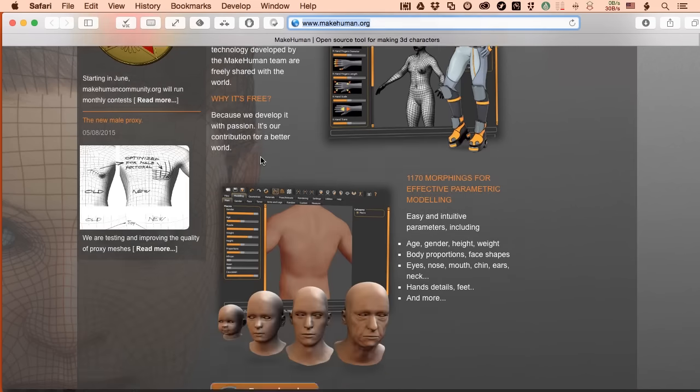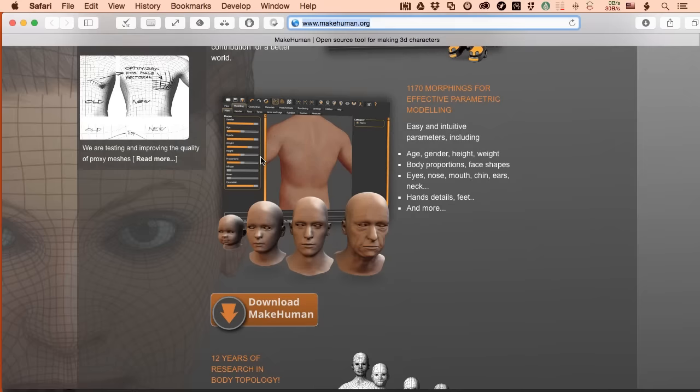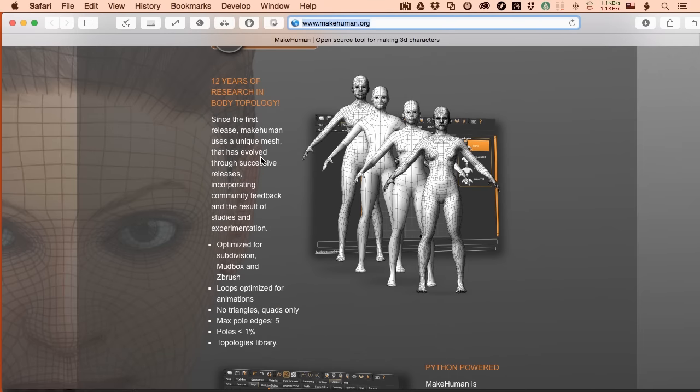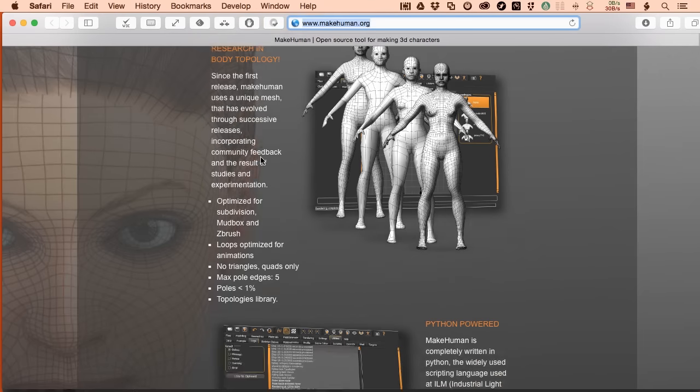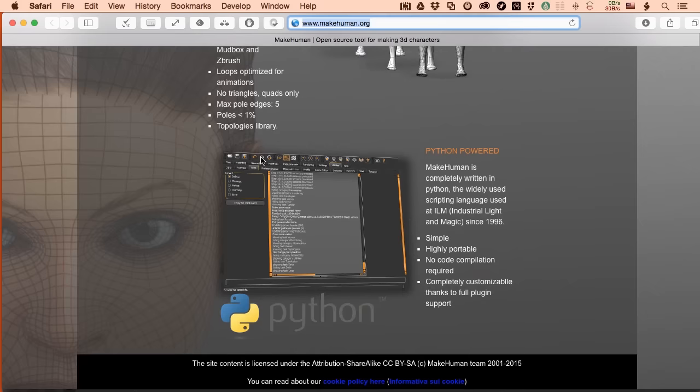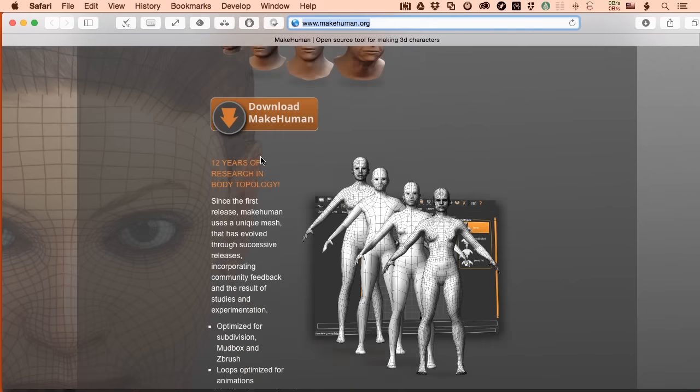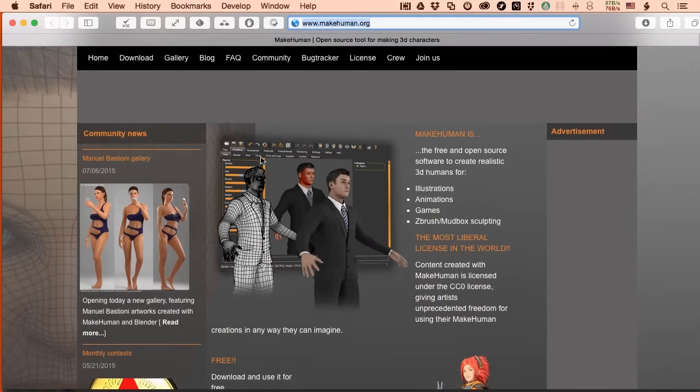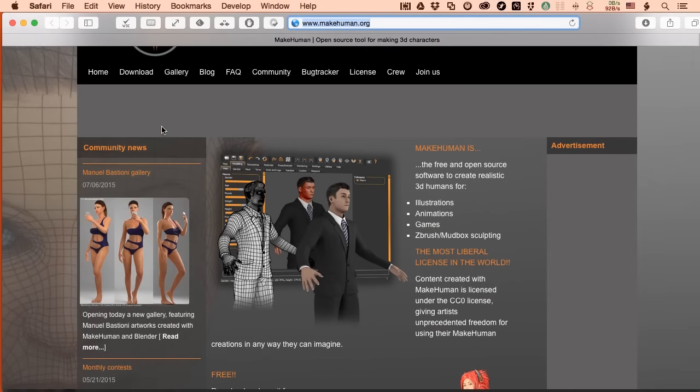You can export in various densities of meshes, all sorts of things from game quality type things to high-res stuff you can use for anything you might do inside of Poser. Again, free, check it out, pretty cool stuff.